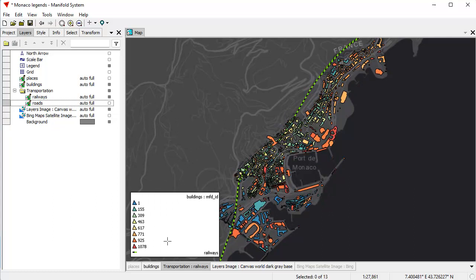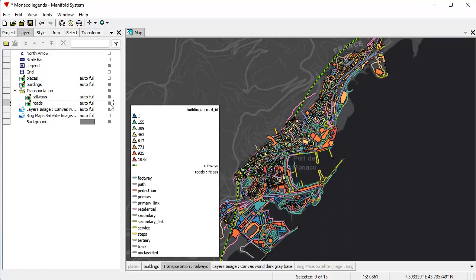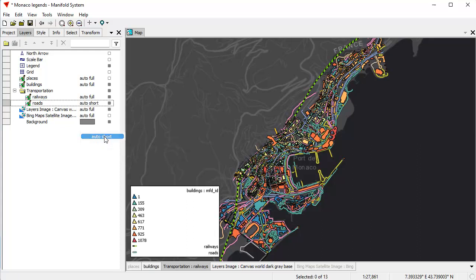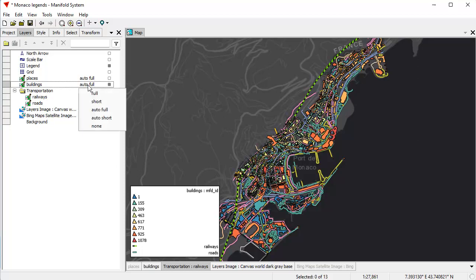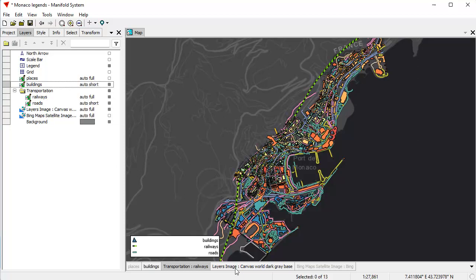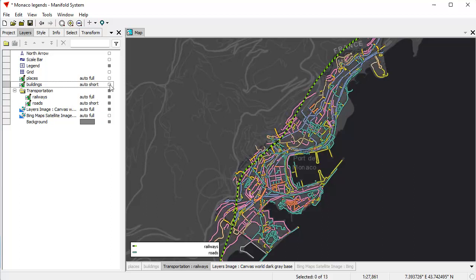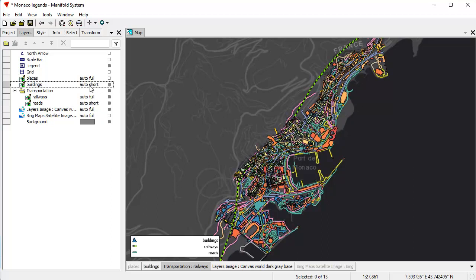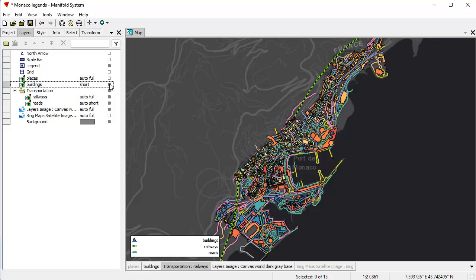Here the roads layer is set to auto full. If I turn off the roads layer in the Layers pane, watch — it disappears from the legend. If I turn it on again, the road classifications show back up. If I want to reduce that, I can change it to auto short, which shows just a short entry — just one sample line for roads instead of the full thematic format. Let's do that for buildings too: change from auto full to auto short.